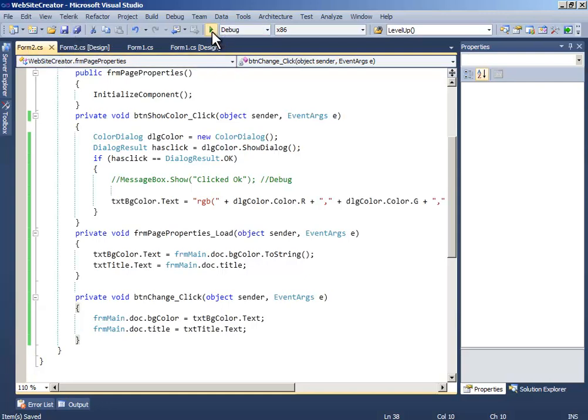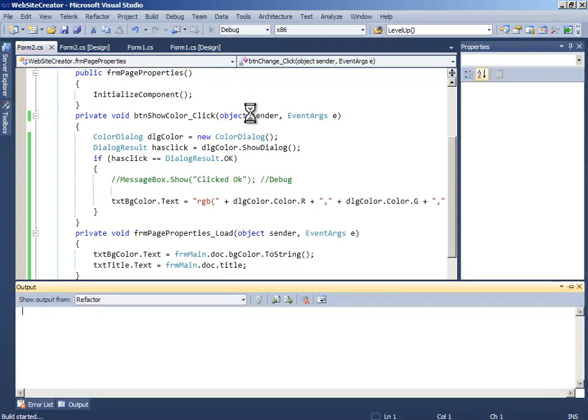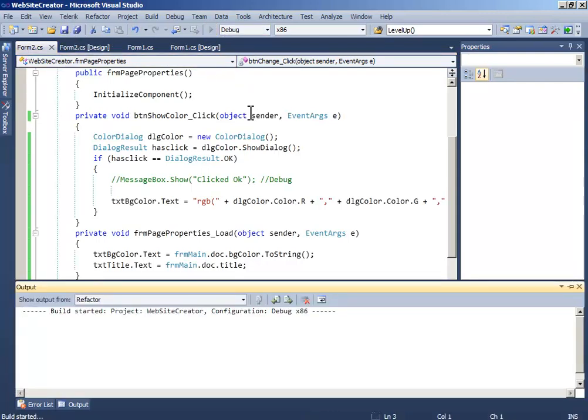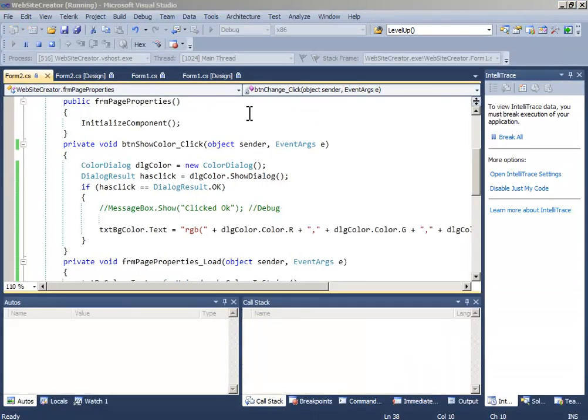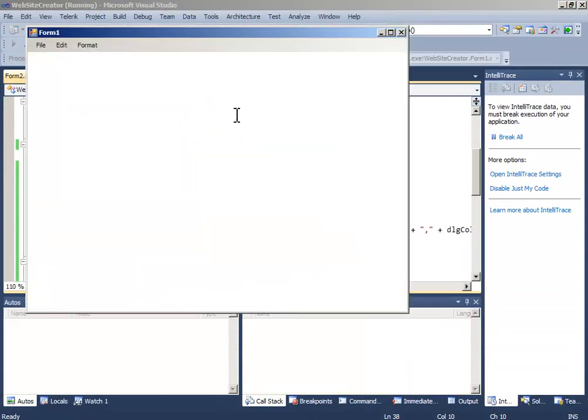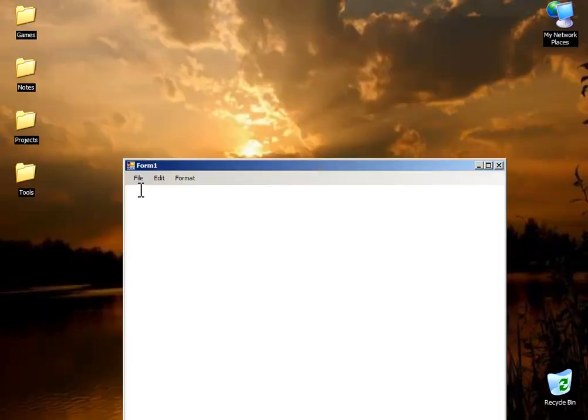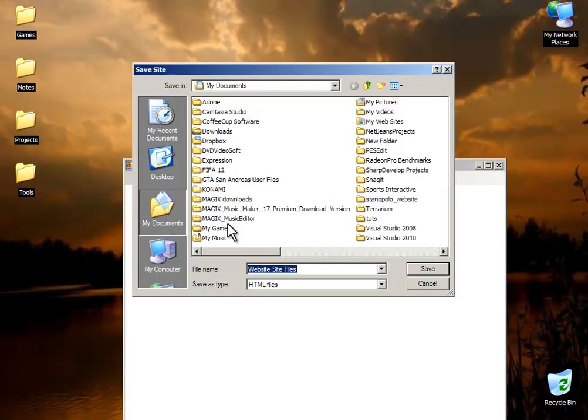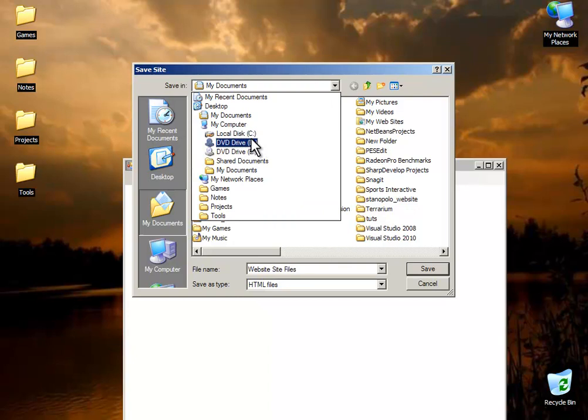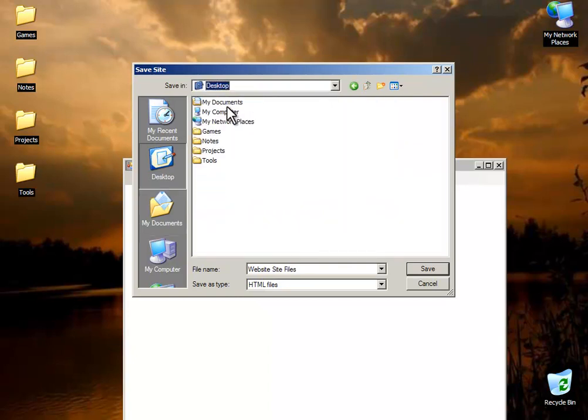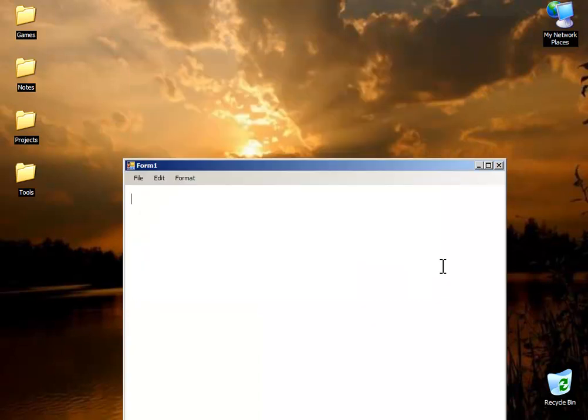Now let's see it. First of all, in the desktop, I will create a new website and name it 'text text'.